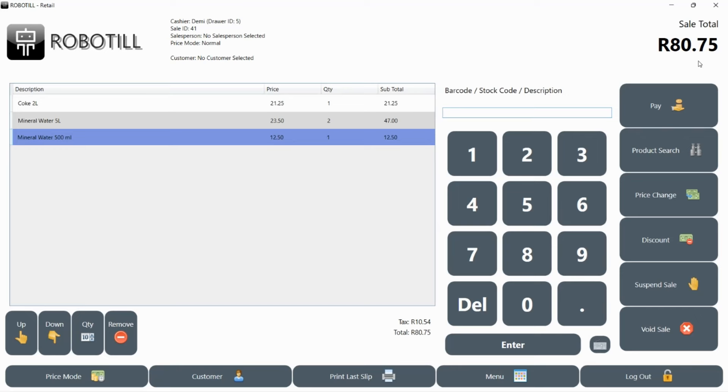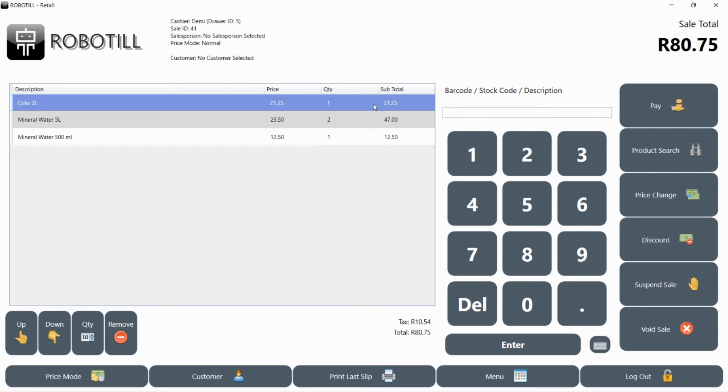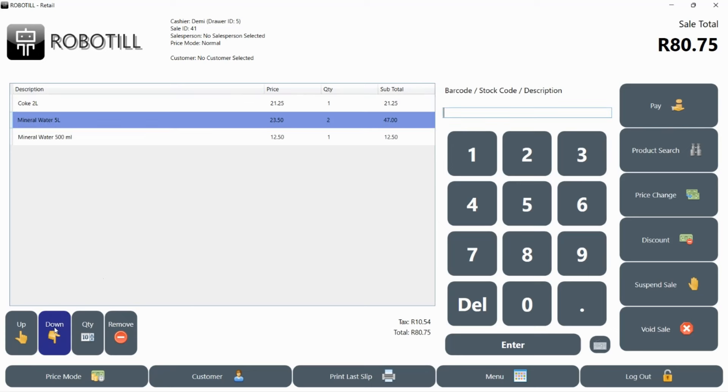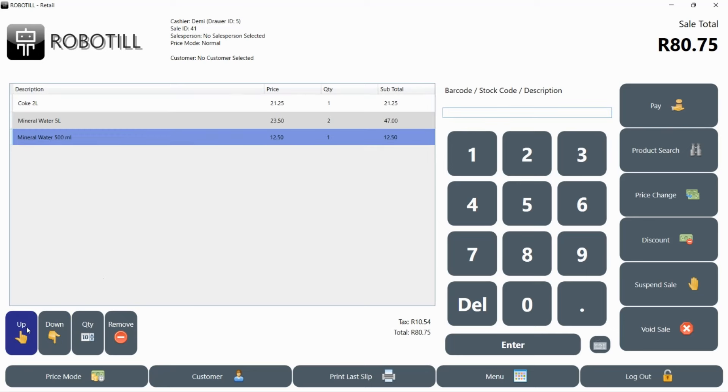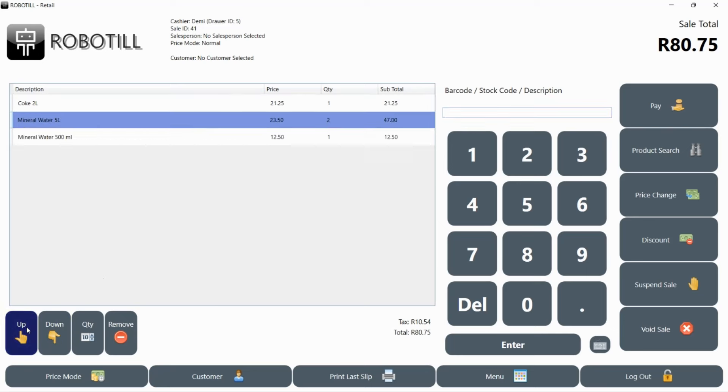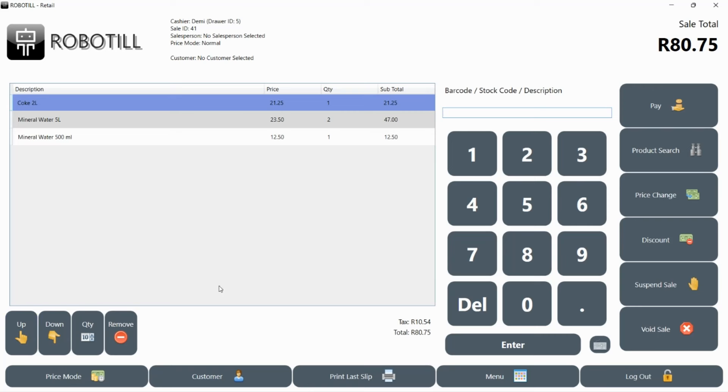You will sometimes need to select a specific item in the sale. You might want to change the quantity or remove the selected item. If you are using a touch screen, you can simply touch the item or use the up down buttons on the screen. You could also use the up or down arrow keys on your keyboard.